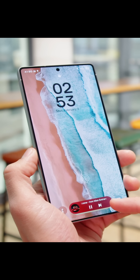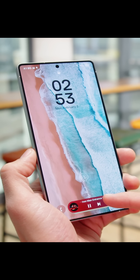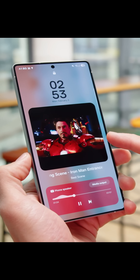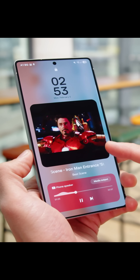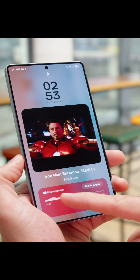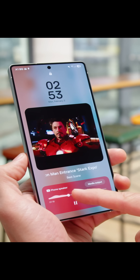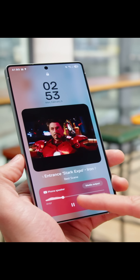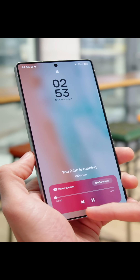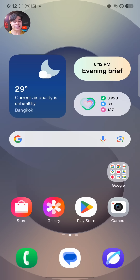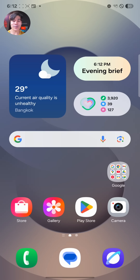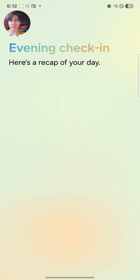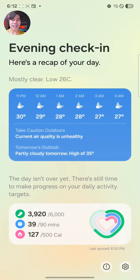Another neat feature is what Samsung calls NowBar. It lives on the lock screen and lets you access info and controls at a glance for things like playing media, maps, or even current events like sports scores. This goes together with a new AI-based feature called NowBrief. It gives you a readout about the weather and your daily routine, and you can access it both on the lock screen and the home screen.